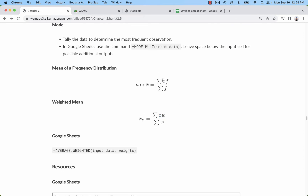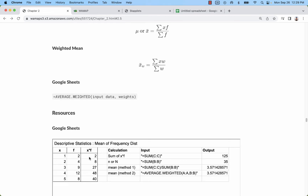With repeats, what we'll have is essentially a subtotal. We count and add up all of the ones — there's two ones, four twos, nine threes, twelve fours — then add all those up, or just use multiplication to find your subtotals. Then add up your subtotals and divide by the grand total.